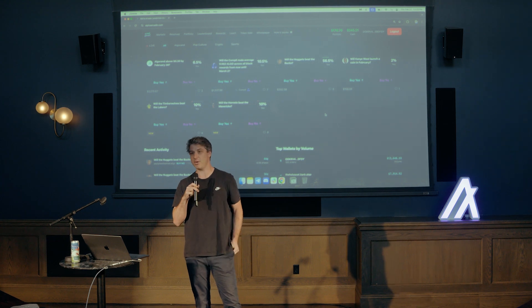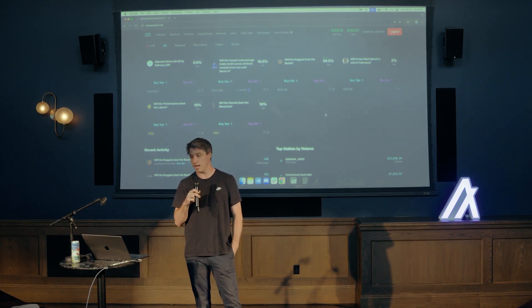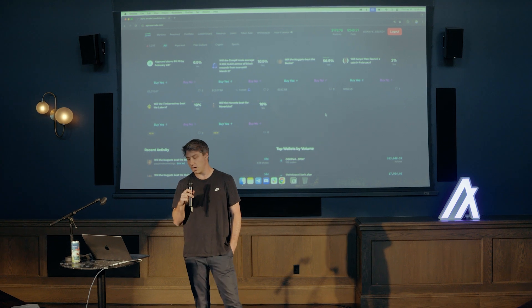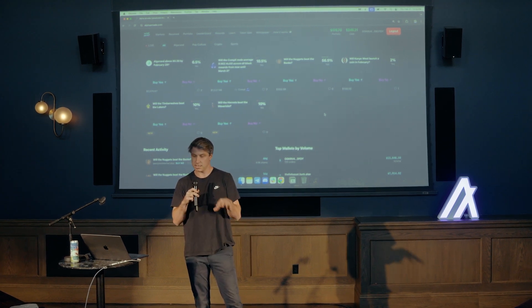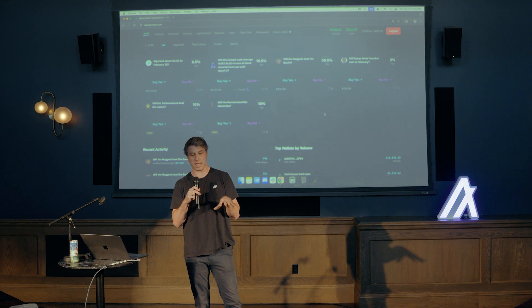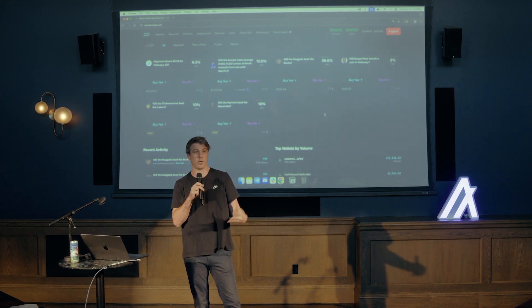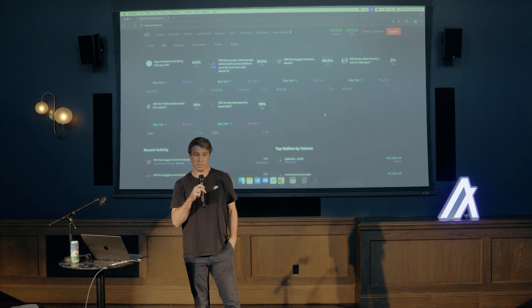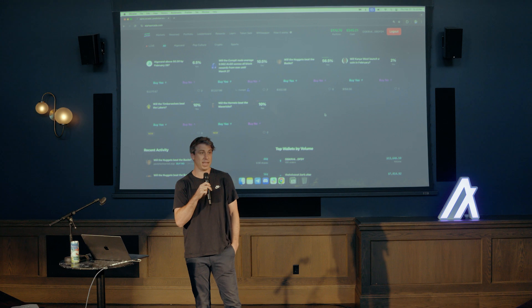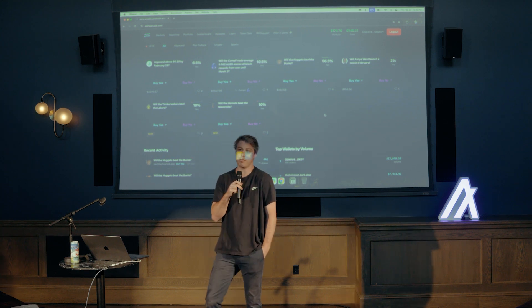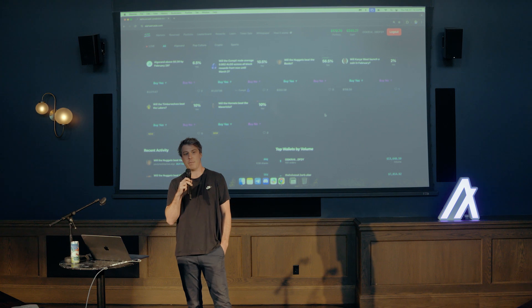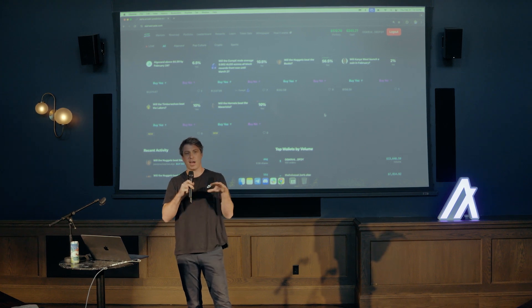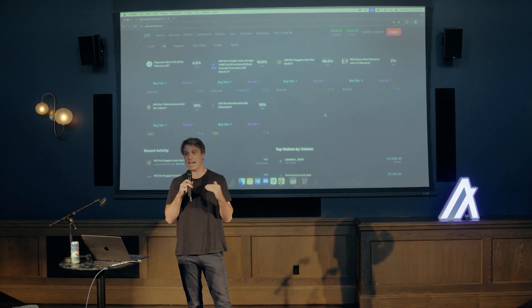I'm sure a lot of you know how prediction markets work. I'm sure you've seen Polymarket. Alpha Arcade is very similar. For us, we're really focused on some initial categories like crypto, sports events, and then Algorand related events. So Mark and I, my co-founder, we really became obsessed with Polymarket during the 2024 election, as most people did.